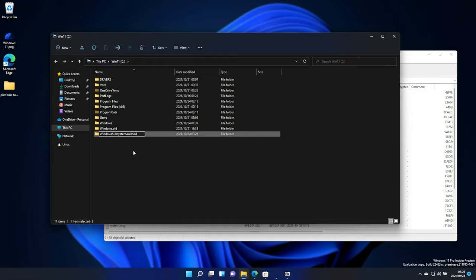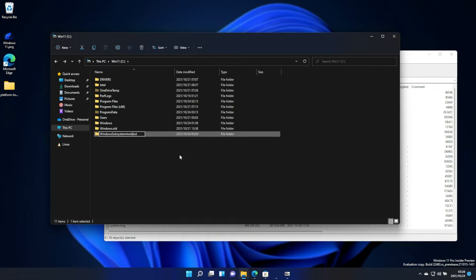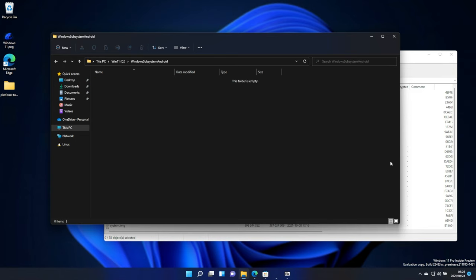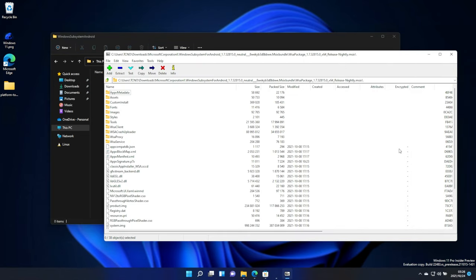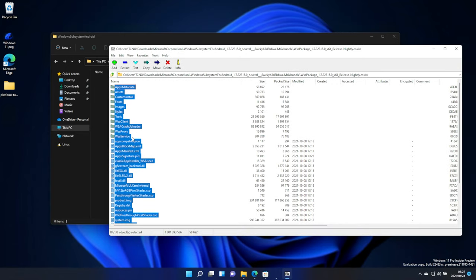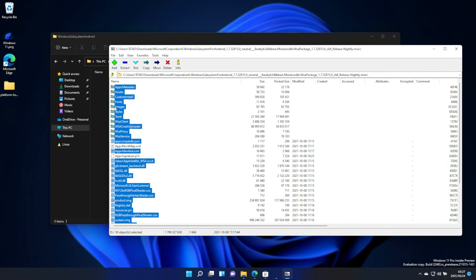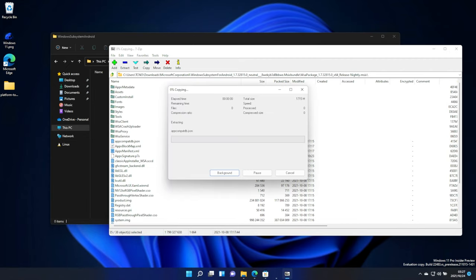No spaces, exactly like that. WindowsSubsystemAndroid. Then, hit Ctrl-A to select everything, but before dragging it out, make sure to hold Ctrl, and then click on ApexBlockMap.xml, ApexSignature.p7x, and at the very bottom, contenttype.xml. After unselecting all three of these, drag it out and into the folder that we just created.